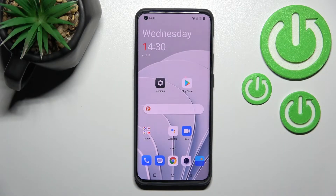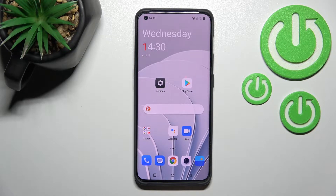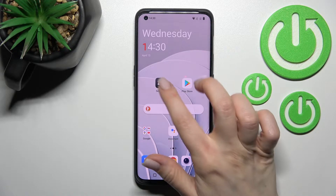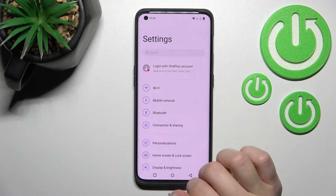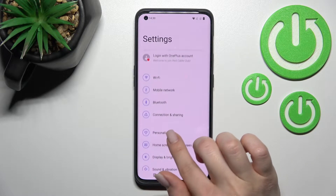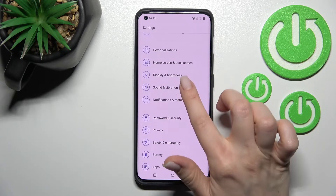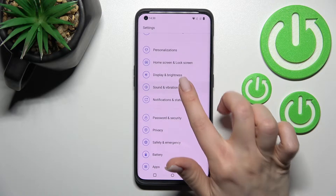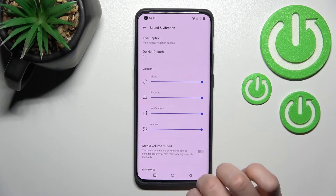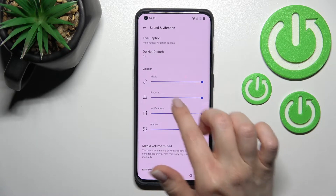Welcome. Today I have the OnePlus 10 Pro in front of me, and I'll show you how to mute the ringtone on this device. First, go into the Settings application and then tap on the Sound section.